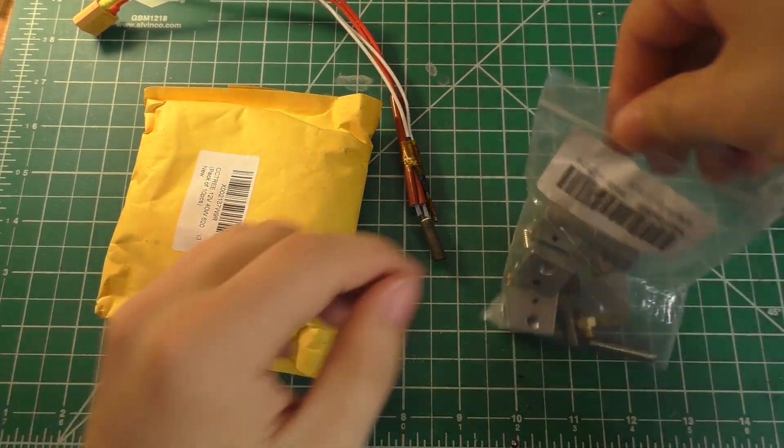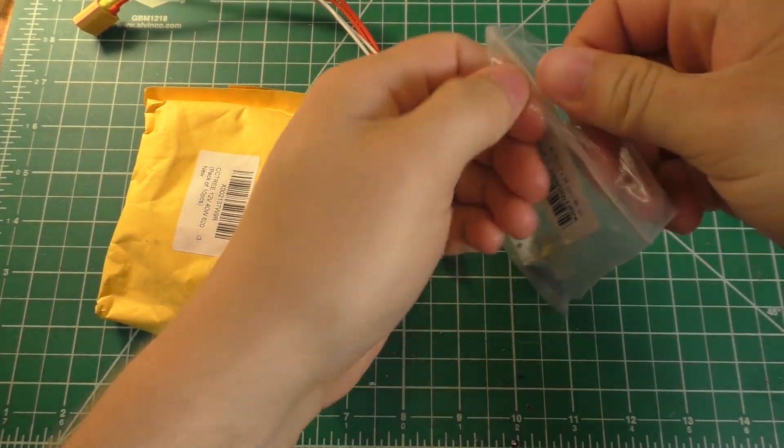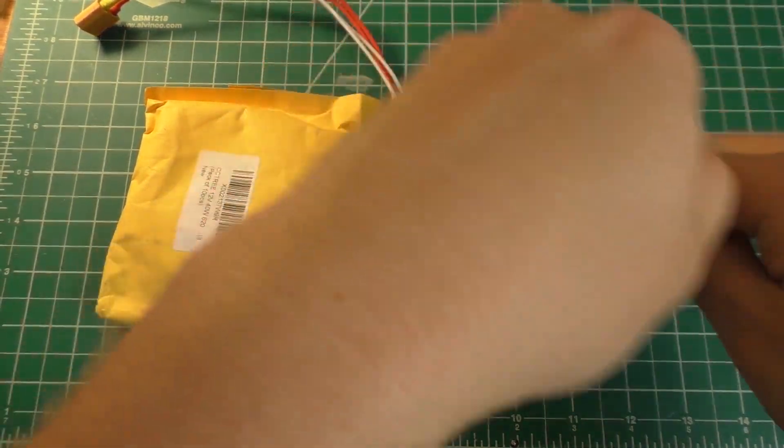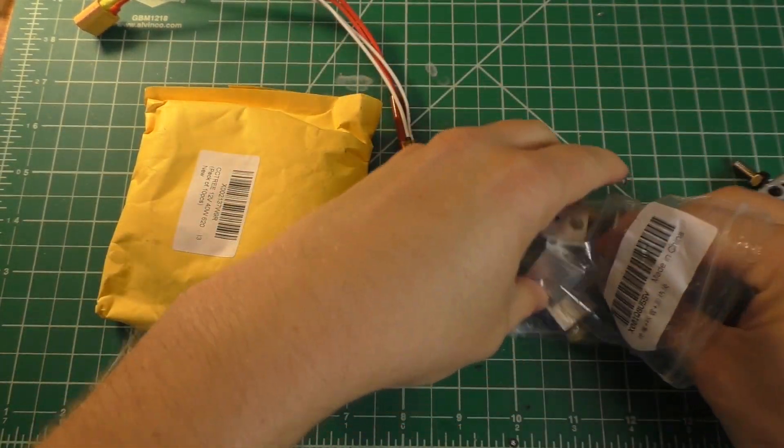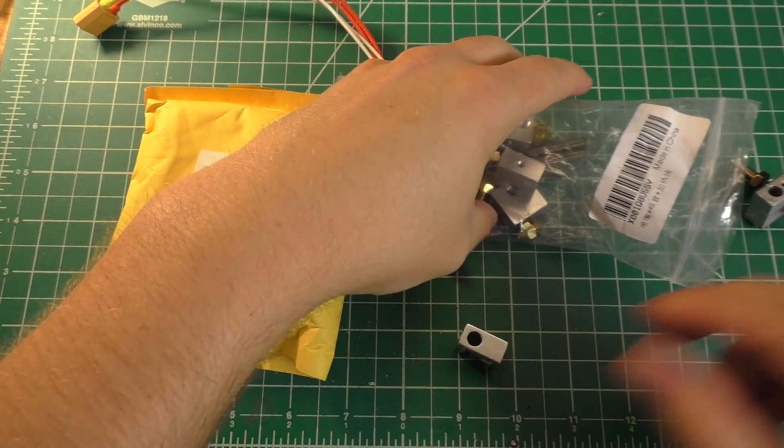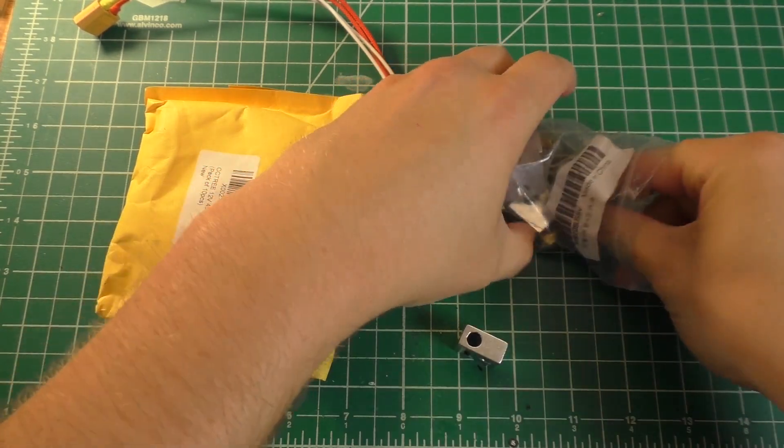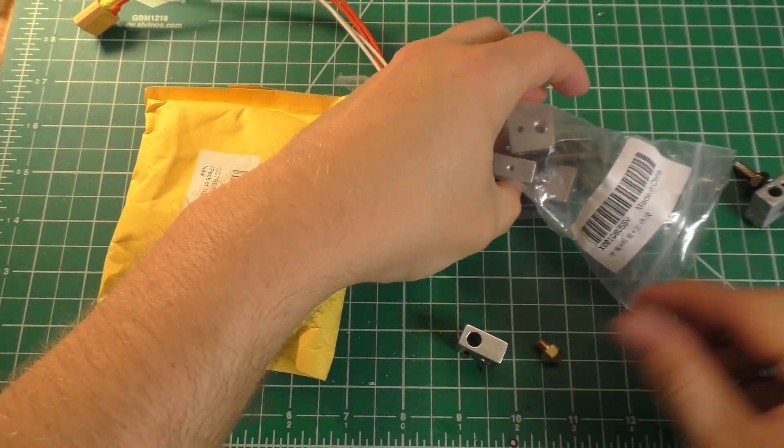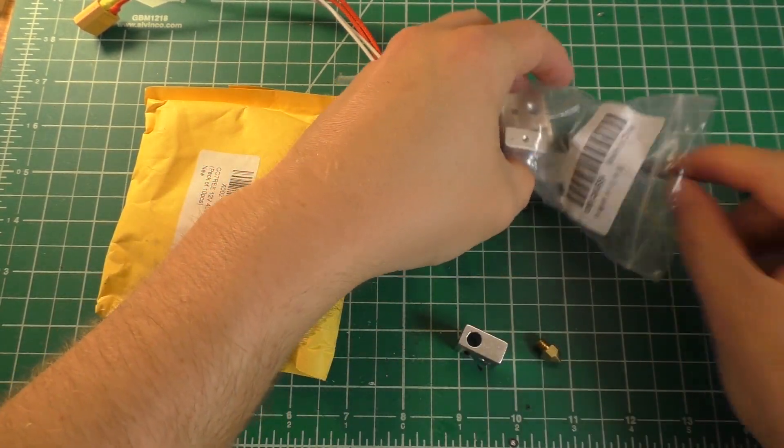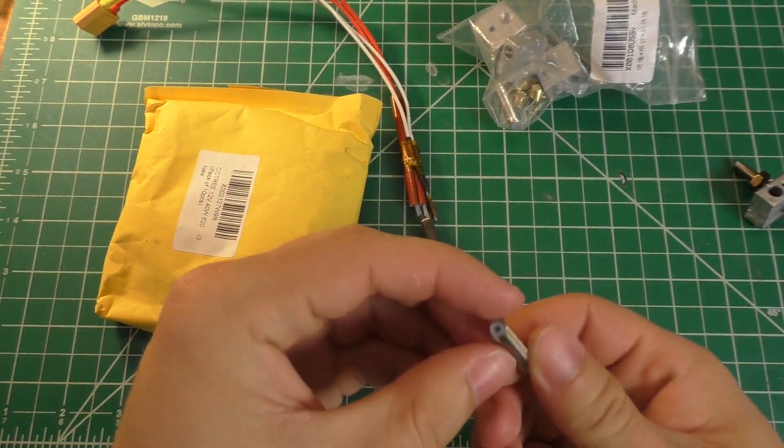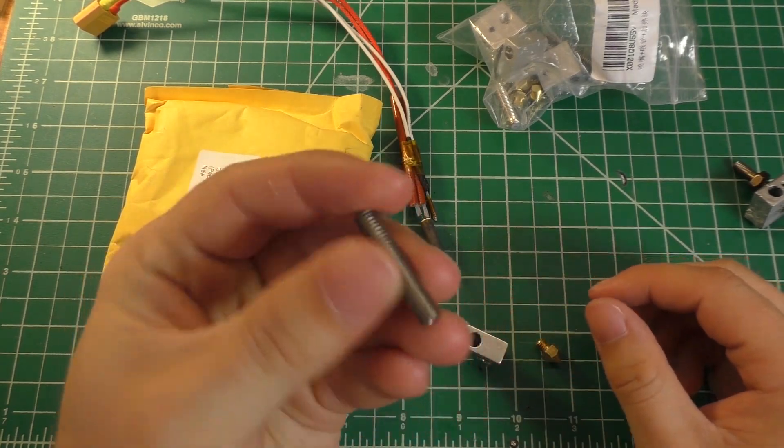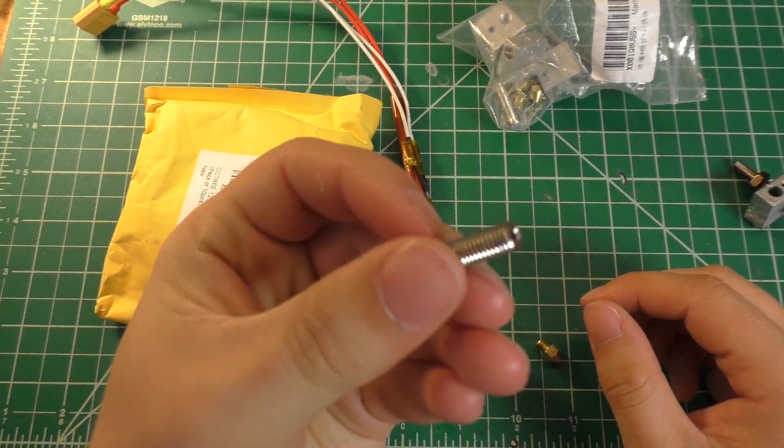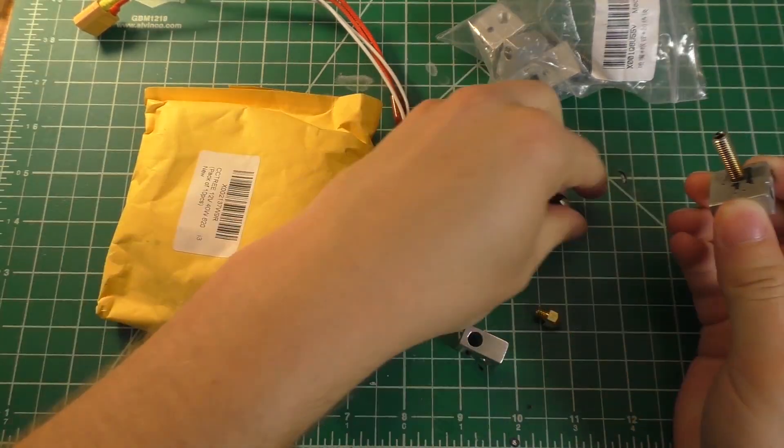So in this bag, I've got a set of five heater blocks, nozzles, and nozzle throats or whatever you want to call these things.